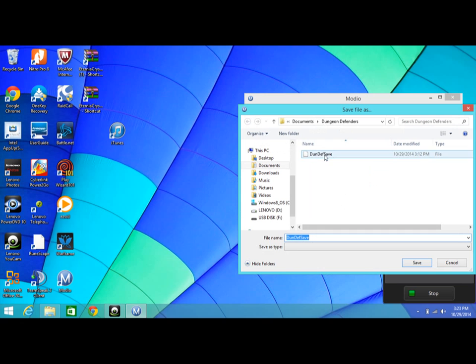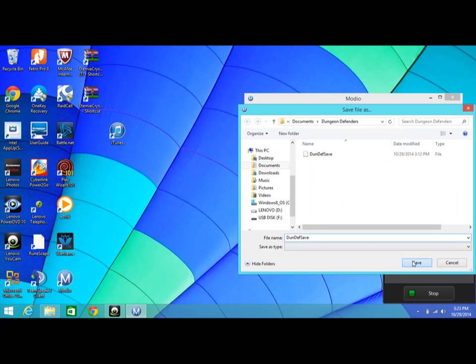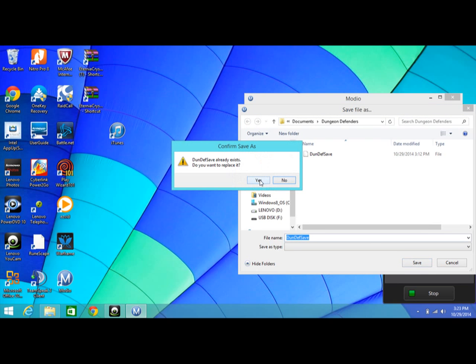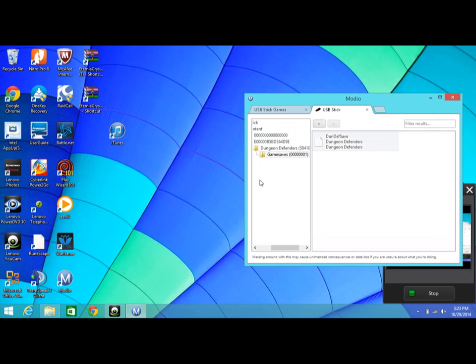You can make a folder for Done Def Save because you're going to need to hit save, and then it will pop up 'Already Exists', so you have to replace it. Click yes. Then what you're going to do is come over here to Internal Crystal.